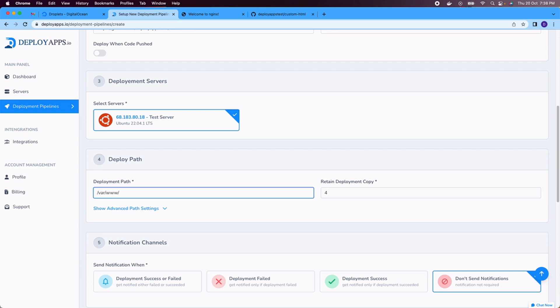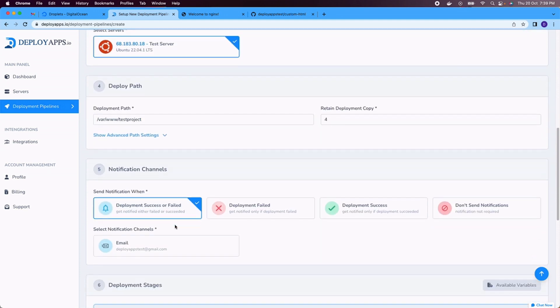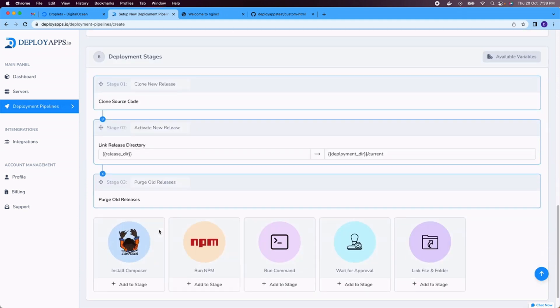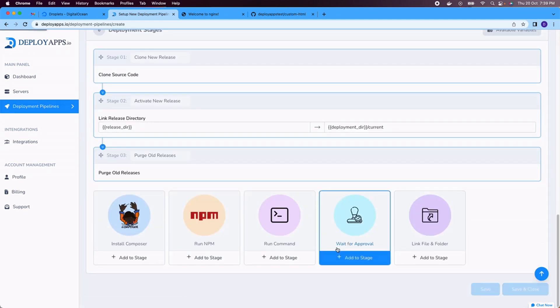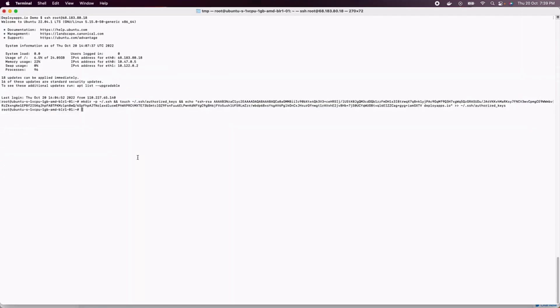Now whenever we do some release, our deployment will be stored in here. So we have given the path which is not existing currently. If we go to the server, so www directory bar and now I can only see HTML folder, but once we do the deployment, we should be able to see deployment project.